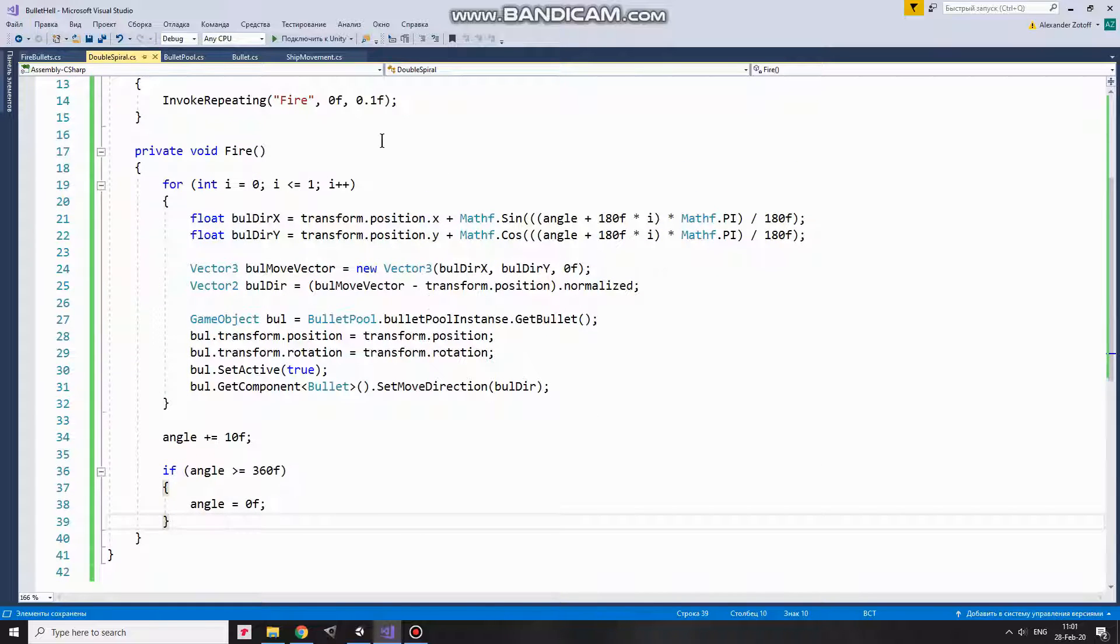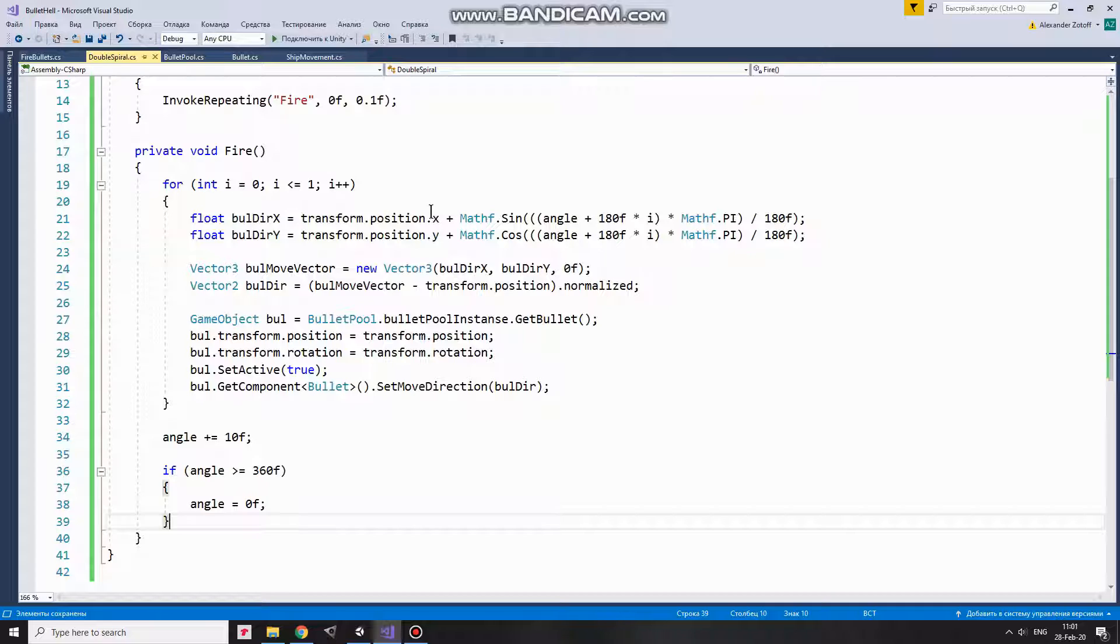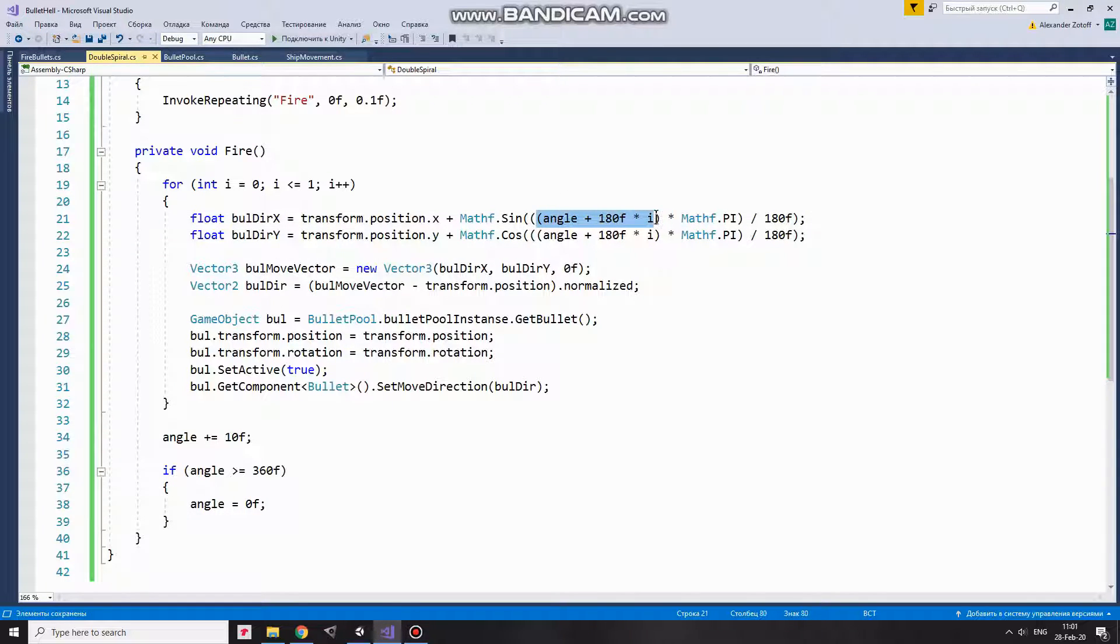So in fire method I go through the loop that has only two iterations, since I want to fire two bullets per shot which flies the opposite directions. Here I calculate x and y points for that direction vector depending on angle value.